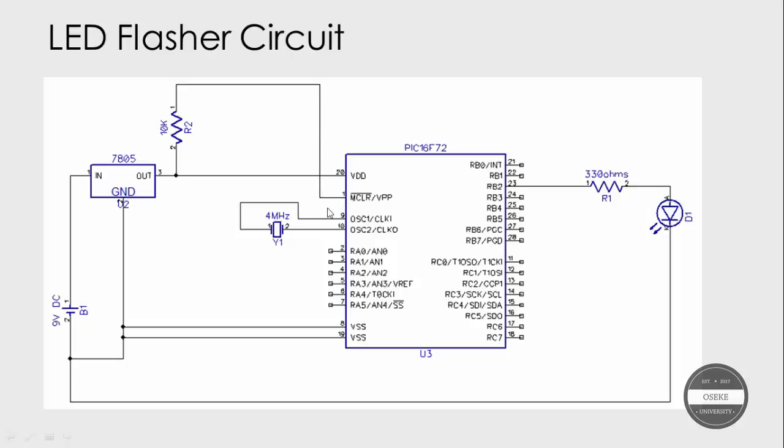...pull that line up to 5 volts. Because 5 volts is coming out from here as the high line is here, so it will take a 10k resistor to pull up that pin so that no stray low voltage can come in.